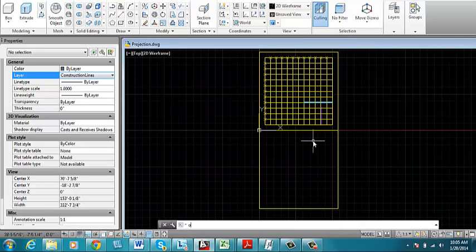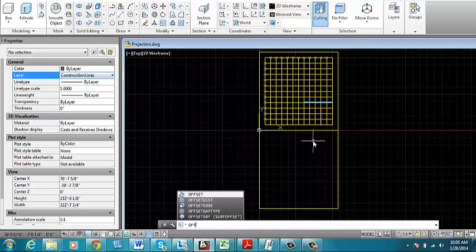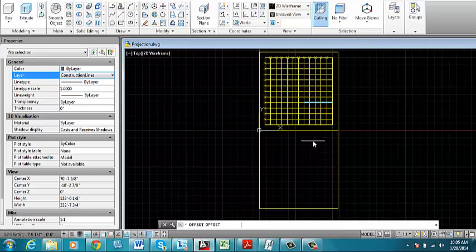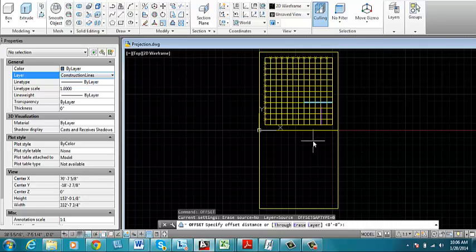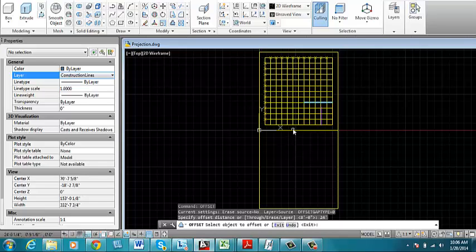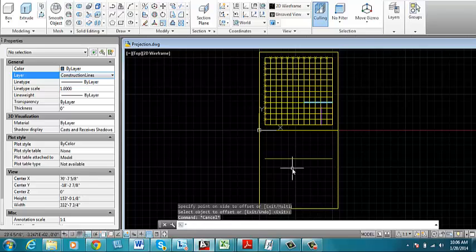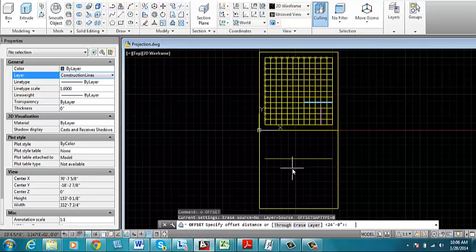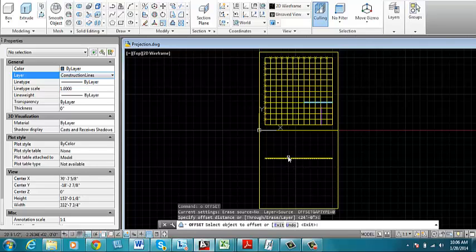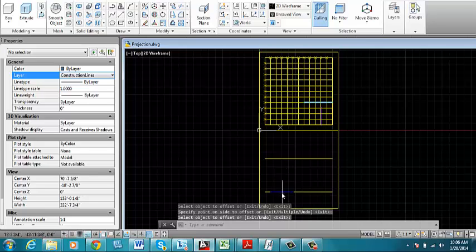So I'll start off with offsetting one of my lines. I'm going to offset this lower edge of the grid by 24 feet. And that's going to be the ground line. And then I'll offset that line another 24 feet. And that will be the ground line for the elevation.